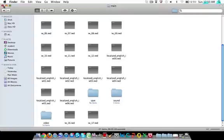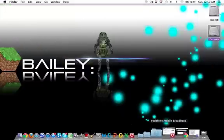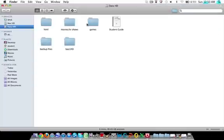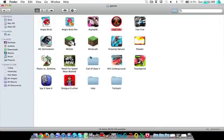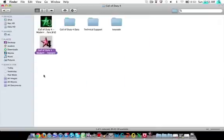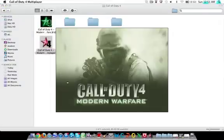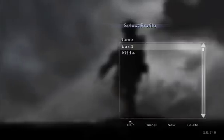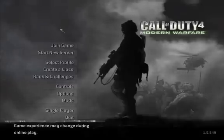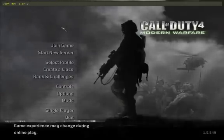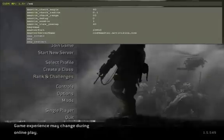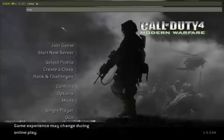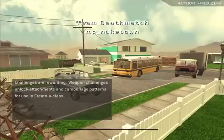And then you go into Call of Duty. Press the button under escape, forward slash, map, space, MP underscore Nuketown. Press enter.